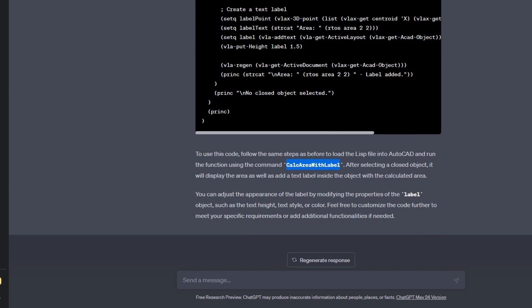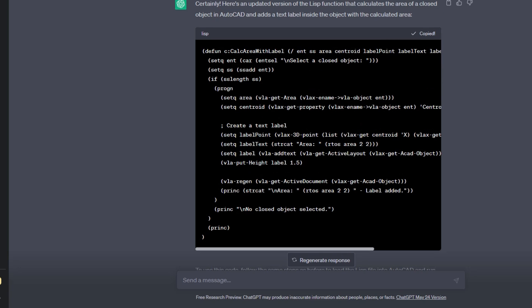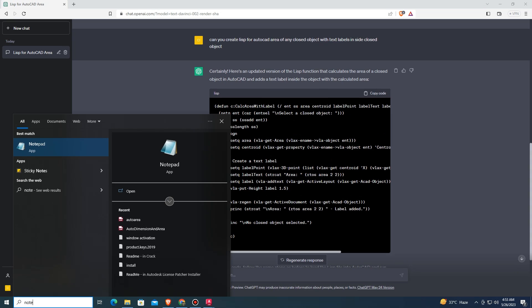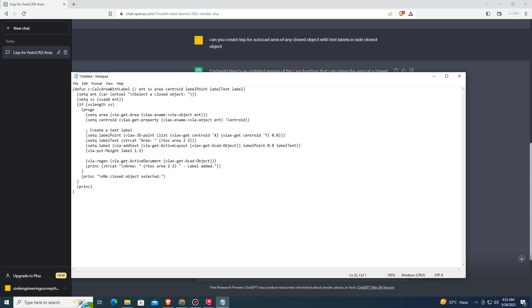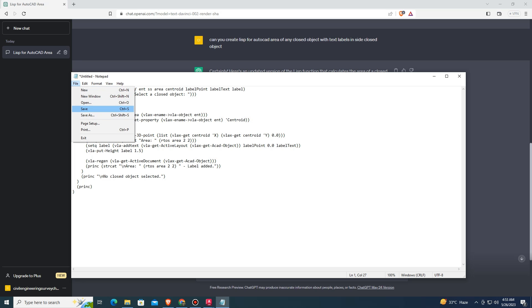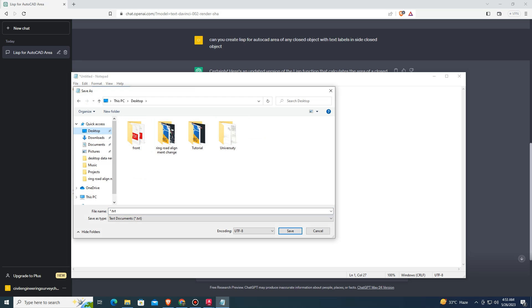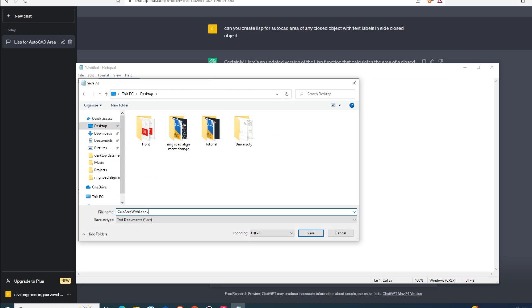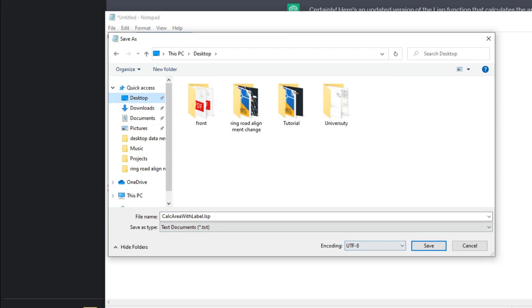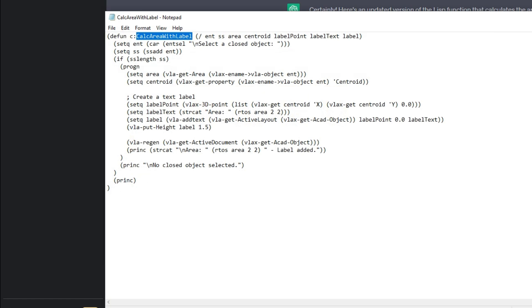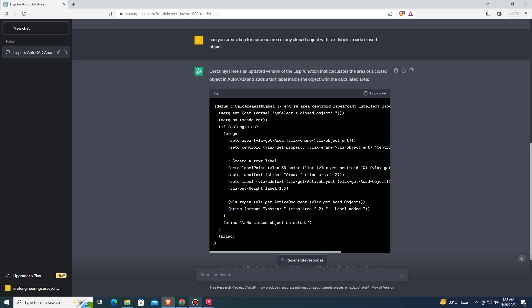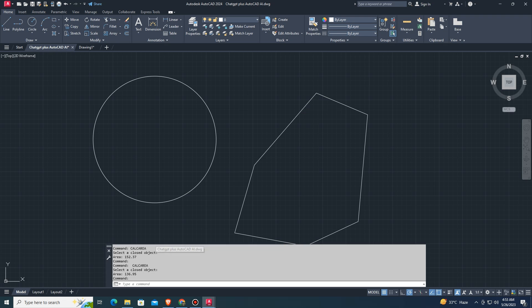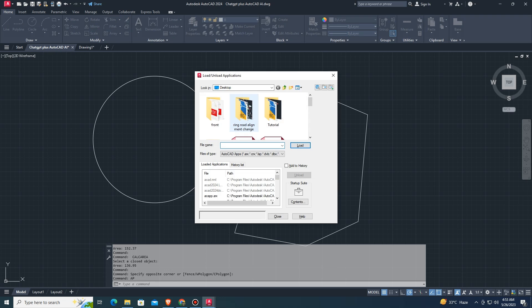This is a command for use in AutoCAD. Copy the codes, press the Windows button and type Notepad, then paste the code in Notepad. Save the file as format .lsp and give the command name. Load the LISP script just like the previous loading method.